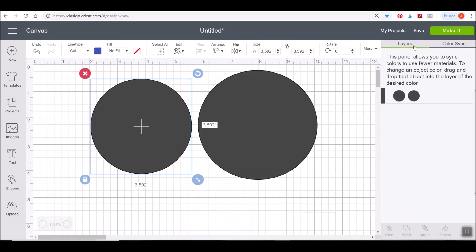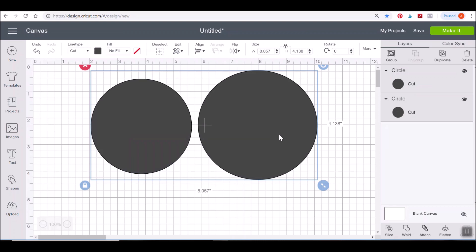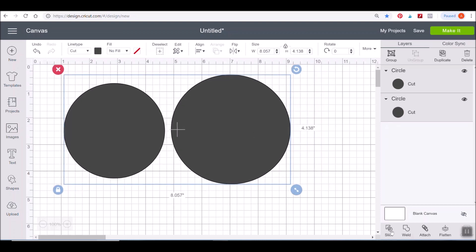Going back to our Layers panel — down at the bottom you'll see Slice, Weld, Attach, Flatten, and Contour buttons. The Contour button is hidden by my screen recording pause button right now, but it's there on your screen. I just want you to know where these tools are — I'm not going to go into everything they do right now because I'll have specific short lessons on each one. When I reference needing to work with Slice, Weld, Attach, or Flatten, just know those are down here at the bottom of the Layers panel, and you'll need objects selected for them to be usable.